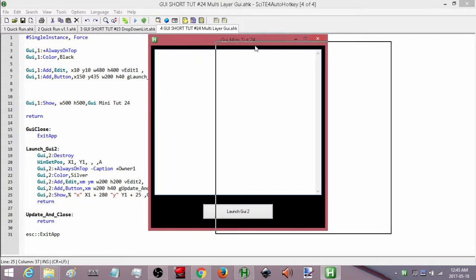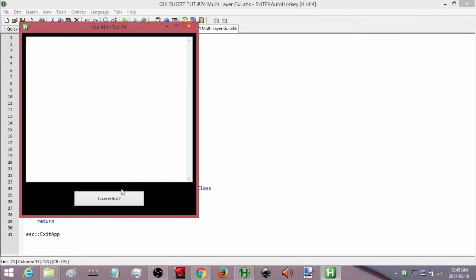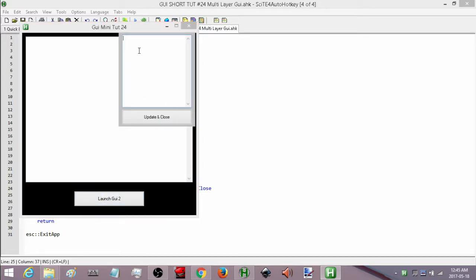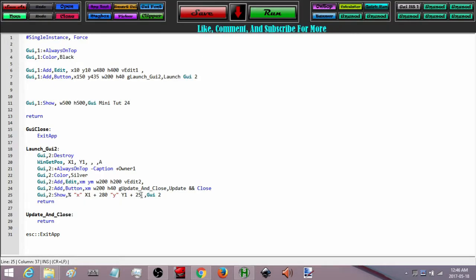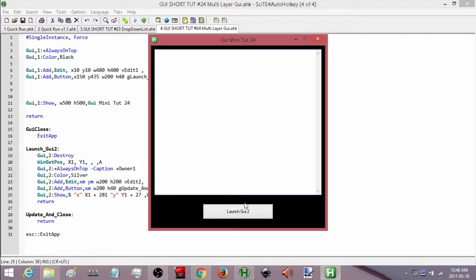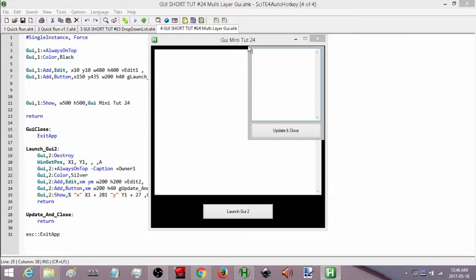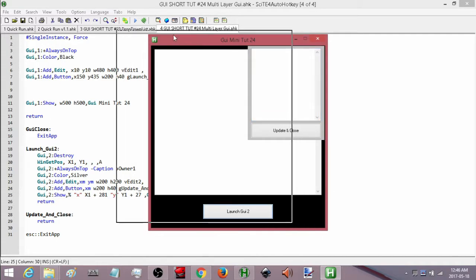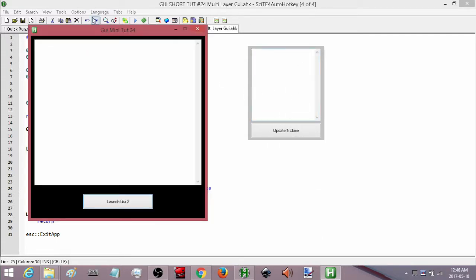I think we have everything we need right now, so let's go ahead and have a look. Here we have our first GUI and no matter if we move it, when we press launch the second GUI should come up right about there. We can see we will move it one pixel to the right and one or two pixels down to fine-tune its position.